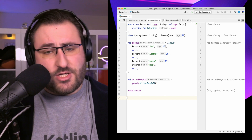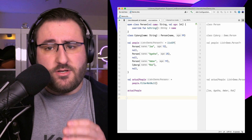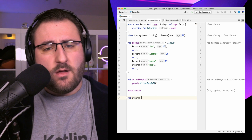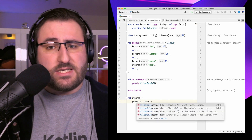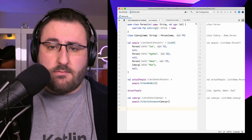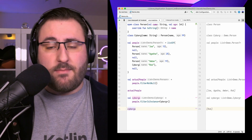And speaking of adjusting types, if your collection contains multiple elements from a type hierarchy but you're only interested in elements of a specific type, you can use filterIsInstance and specify the desired type as a generic parameter.